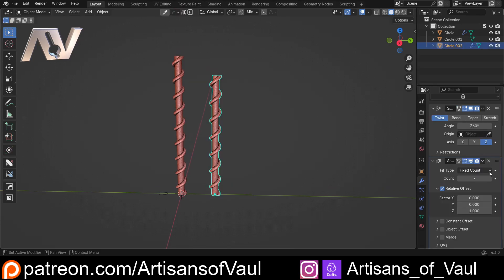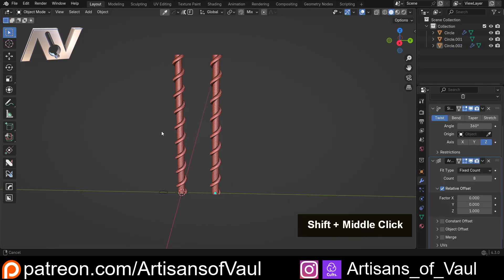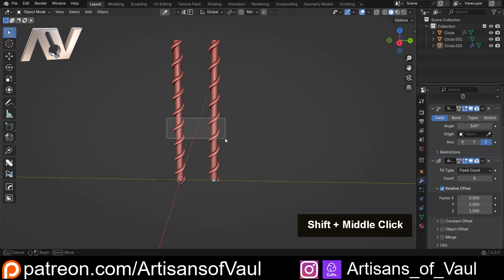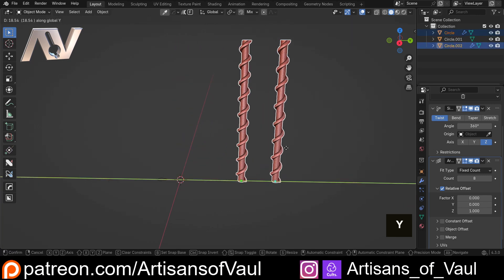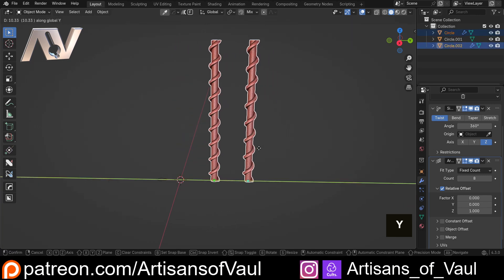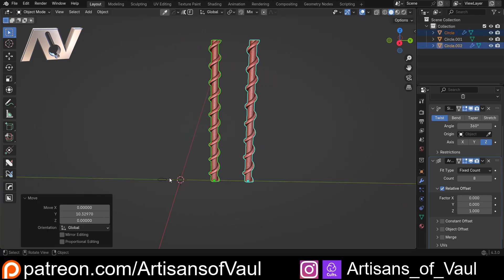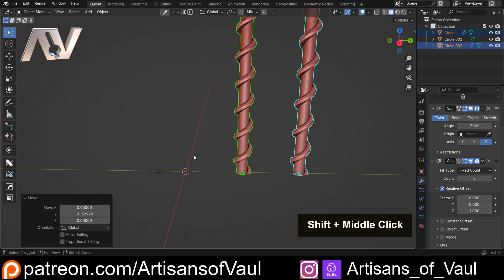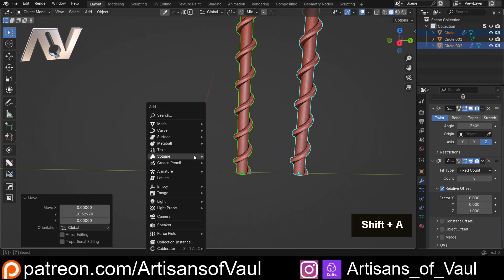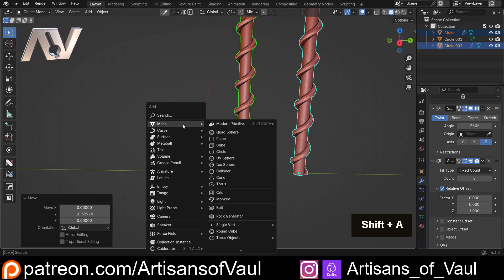Both of these are perfectly acceptable techniques, both giving us this nice helical shape. Let's add one more to give the overall shape, then G and Y these over to the side. We'll look at some slightly different methods now. The first one — I'm going to Shift+A and bring in a cylinder.